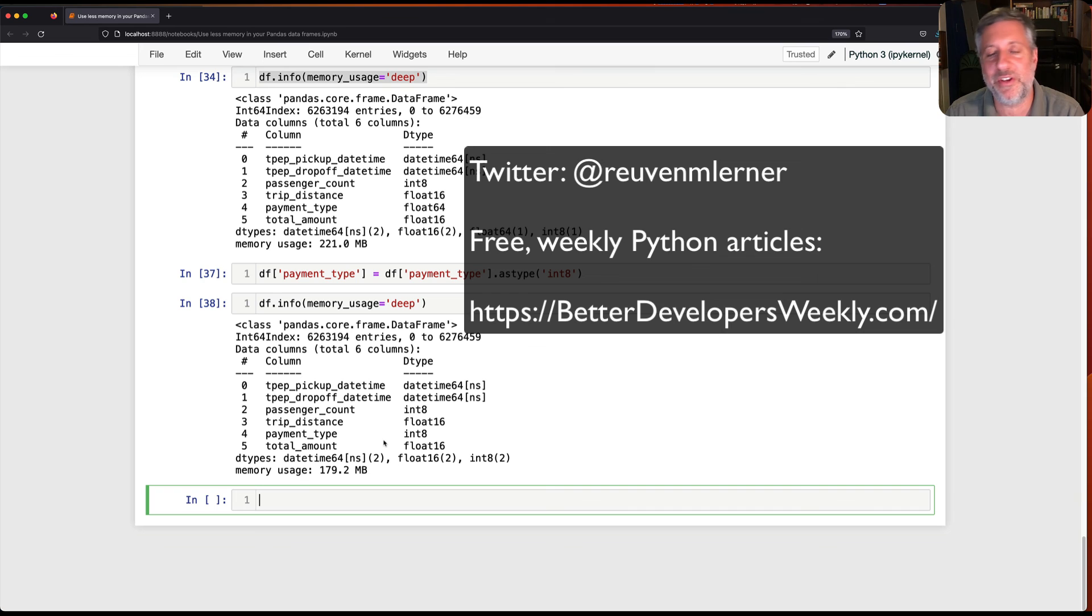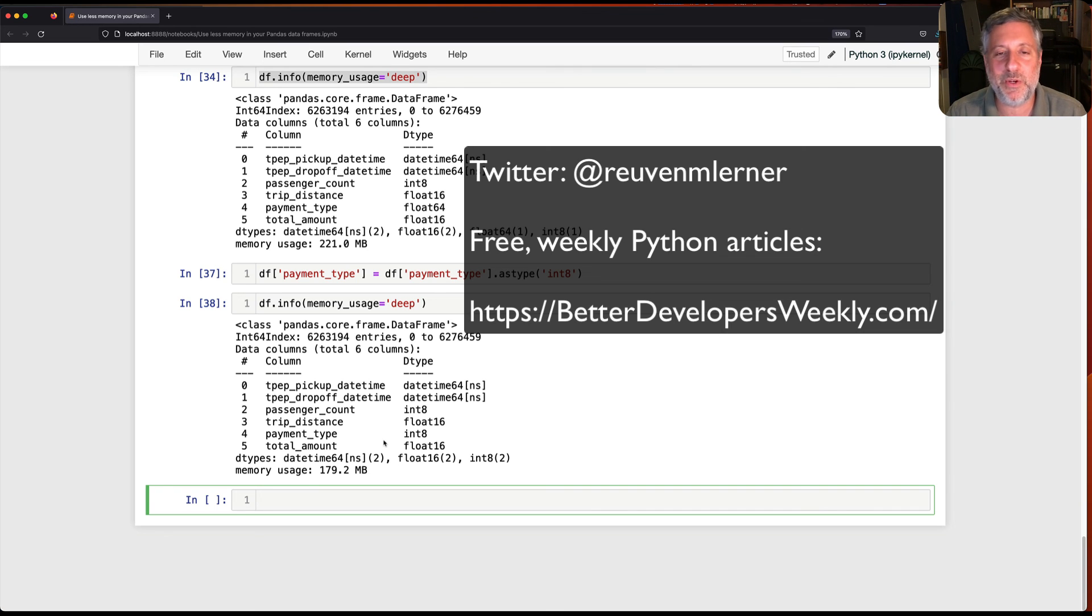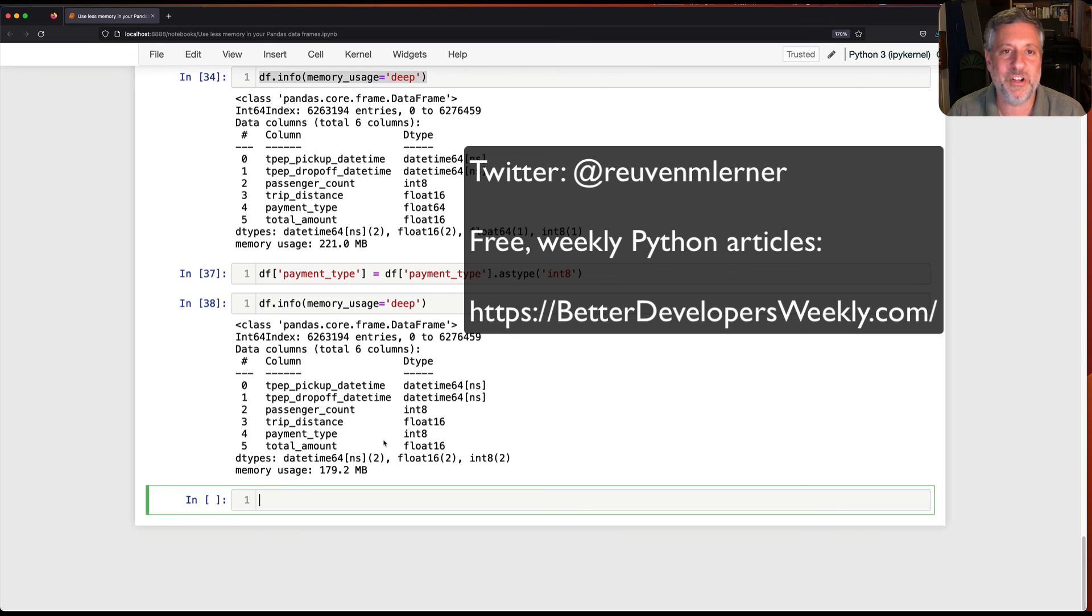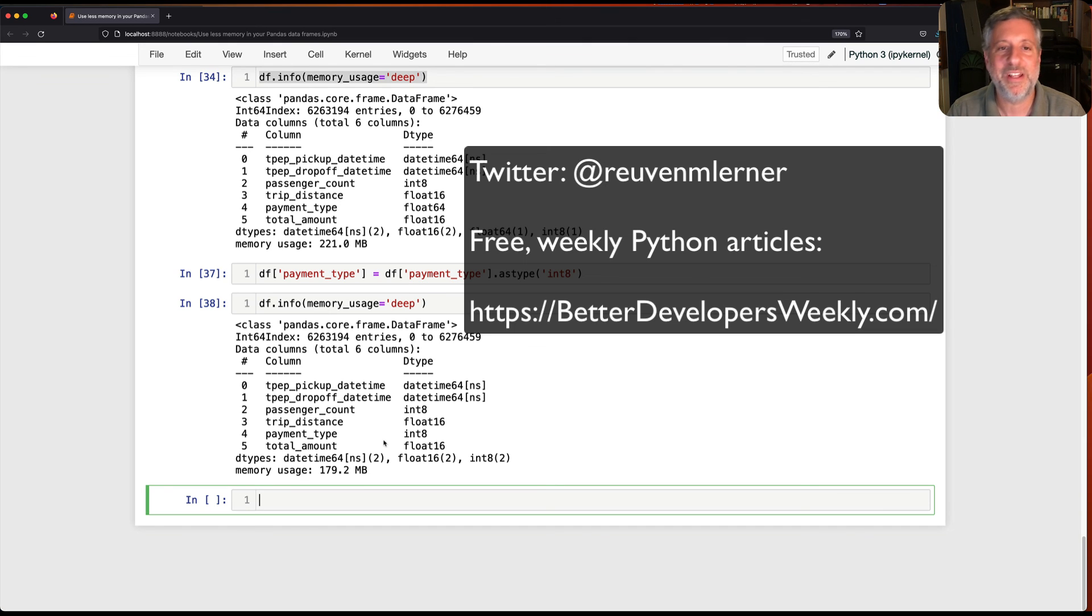I hope this was useful and helpful. If you have further questions on how you can improve your Python and your pandas, leave comments and questions here. You can always contact me on Twitter and don't forget my free weekly better developers newsletter, all about Python software engineering and the like. I look forward to seeing you here again real soon. Thanks for watching. Be back soon.